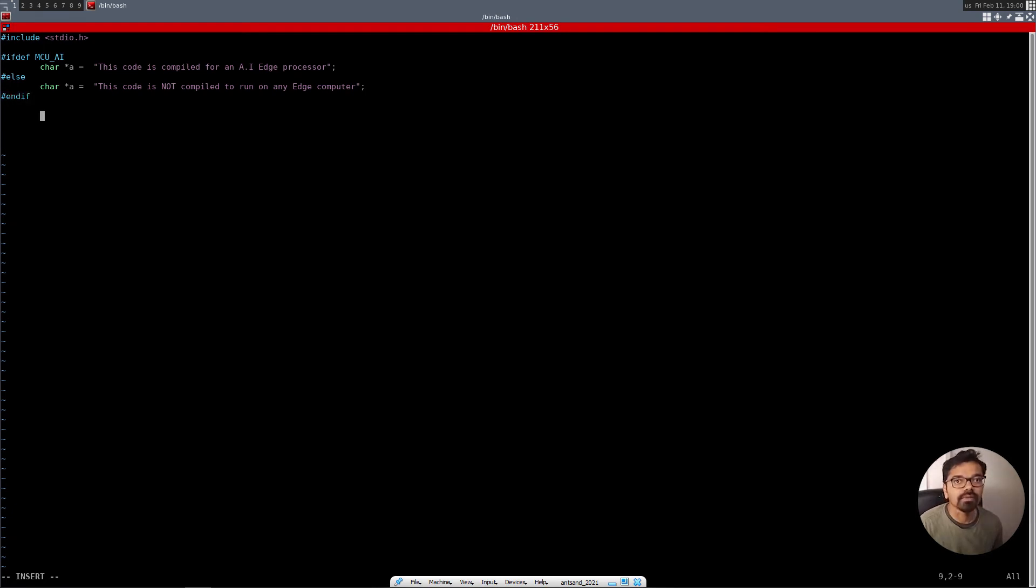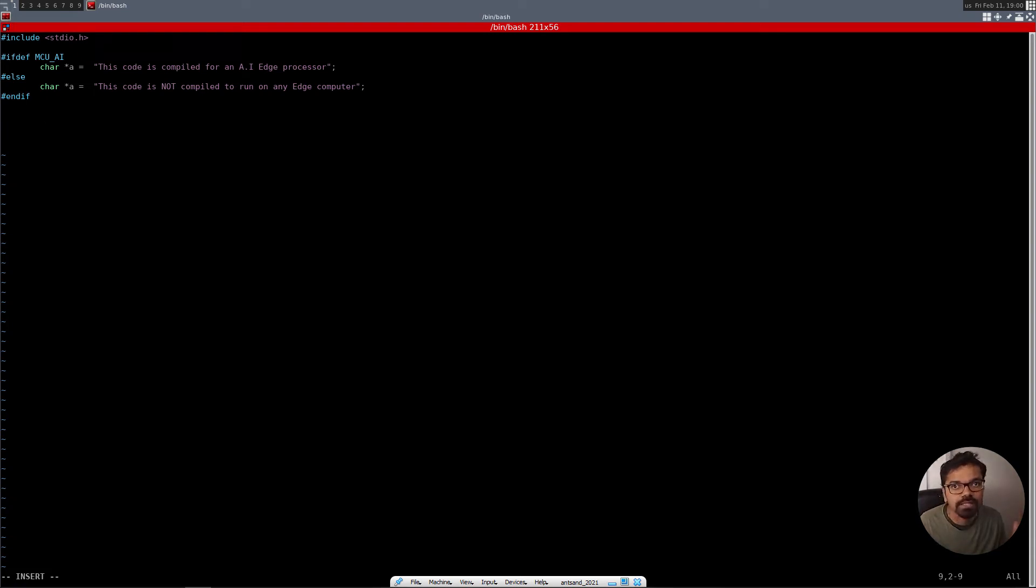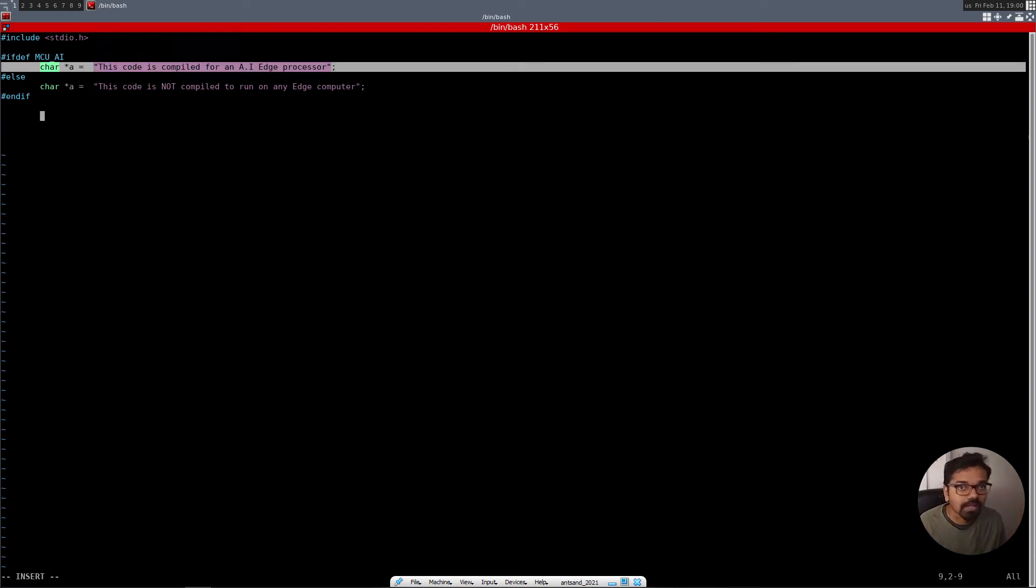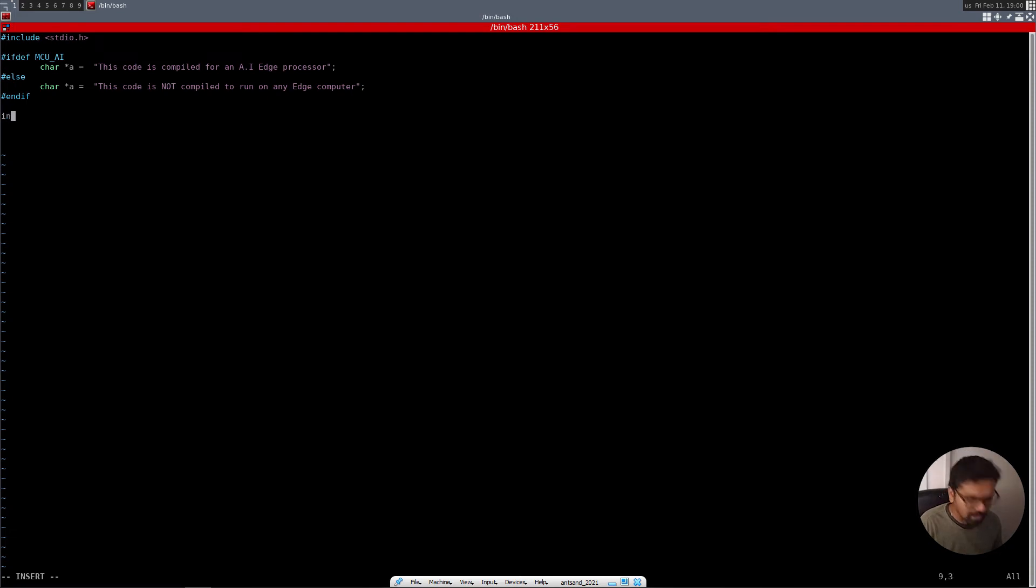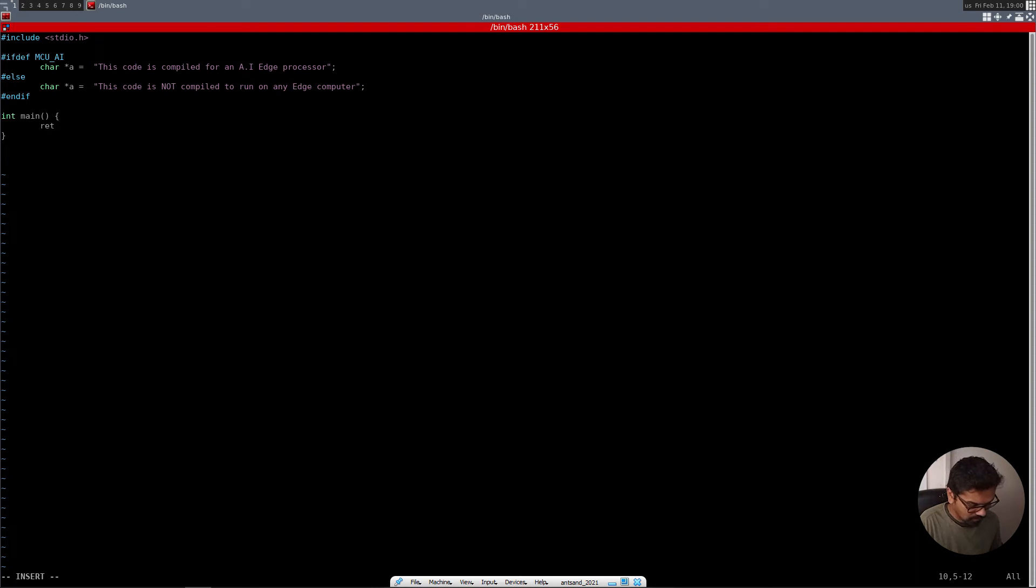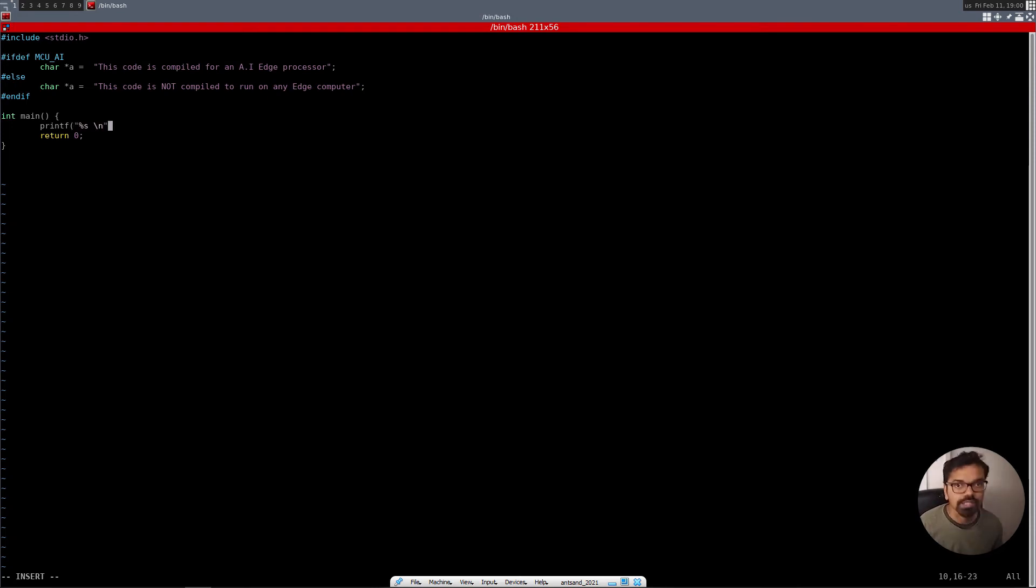So that's the declaration. So what we're going to say is that this particular code is, if it's compiled for an AI processor, then execute the first line over here. And if it's not compiled for an edge computer, do not run that code, run this particular piece of code. So how do we access that code? So I'm going to put an int main. I'm just going to put a return zero. And here, I'm just going to say printf percent s backslash n, and I'm going to print a.